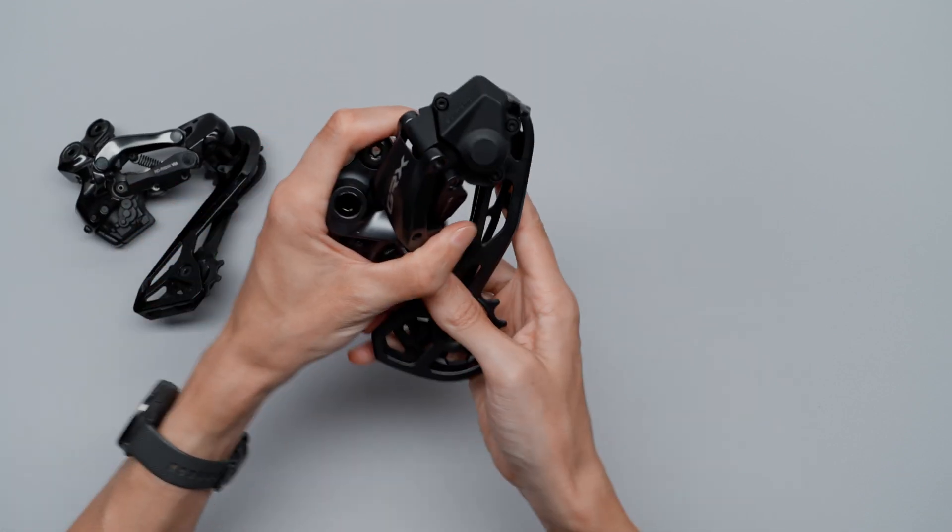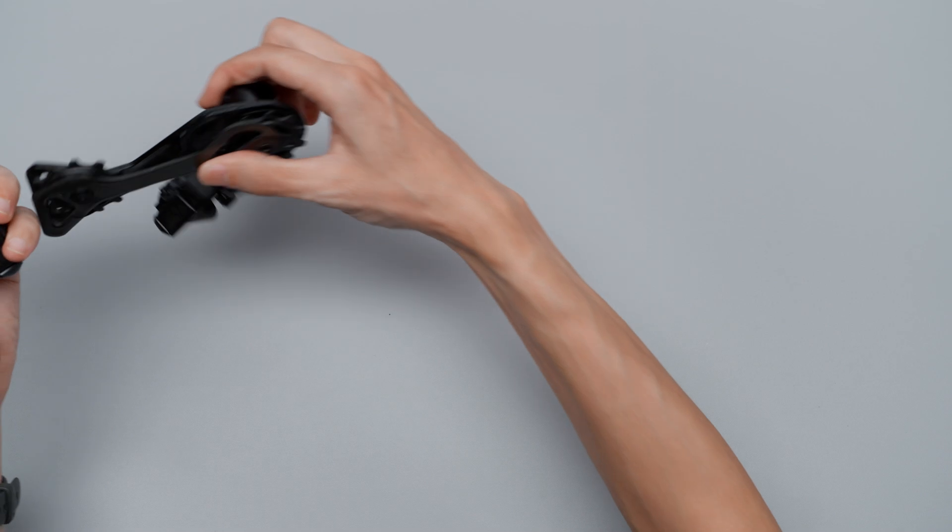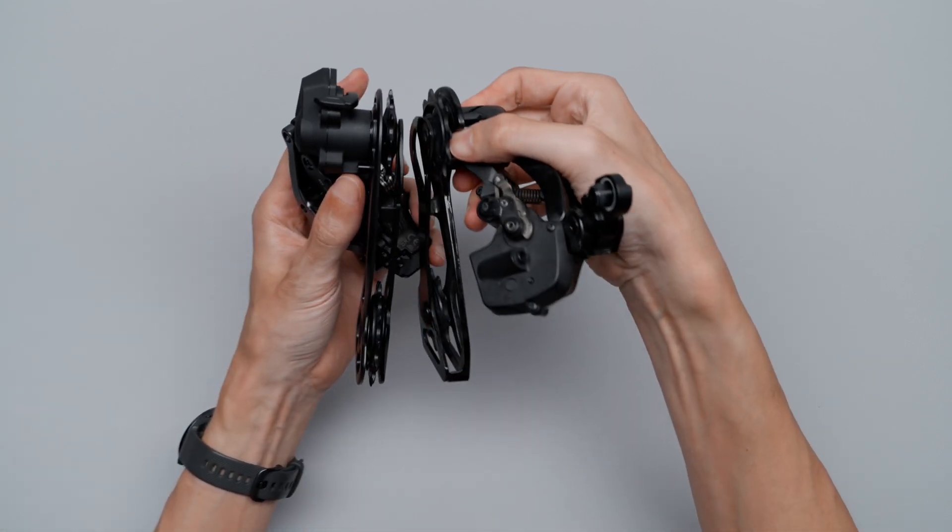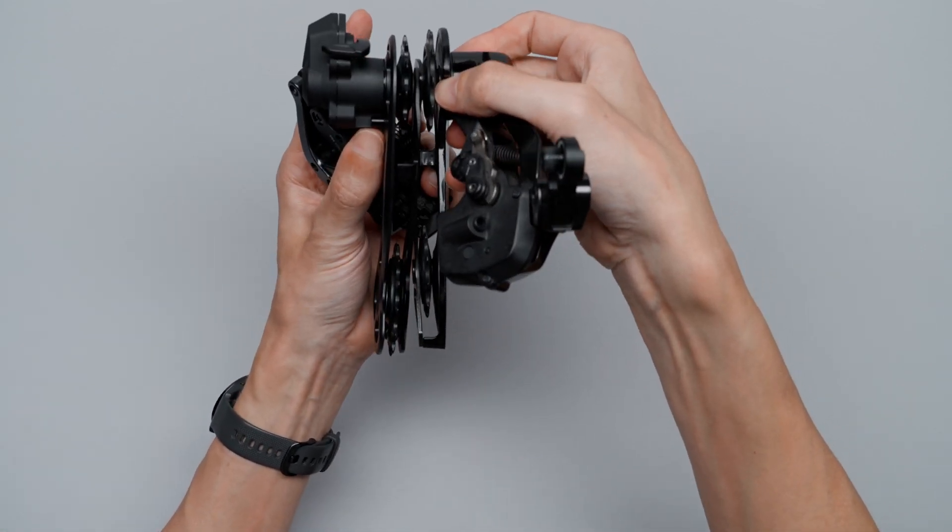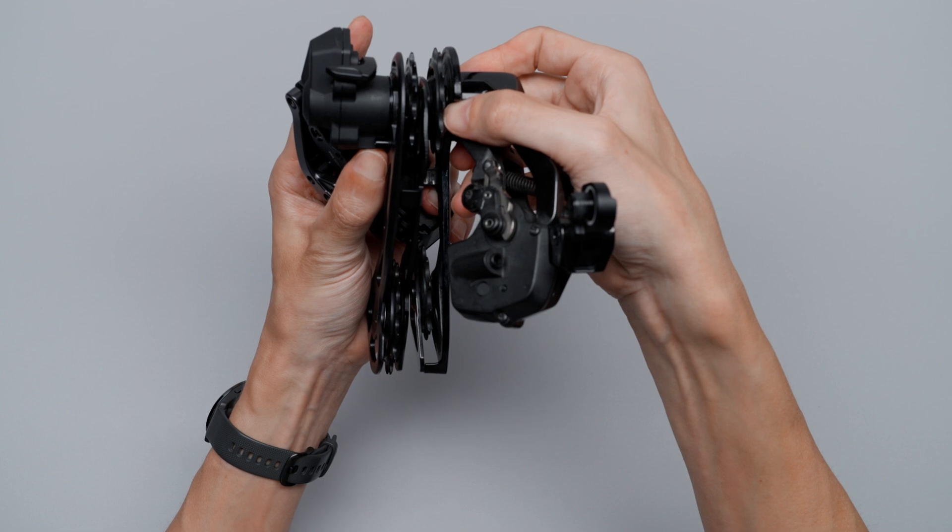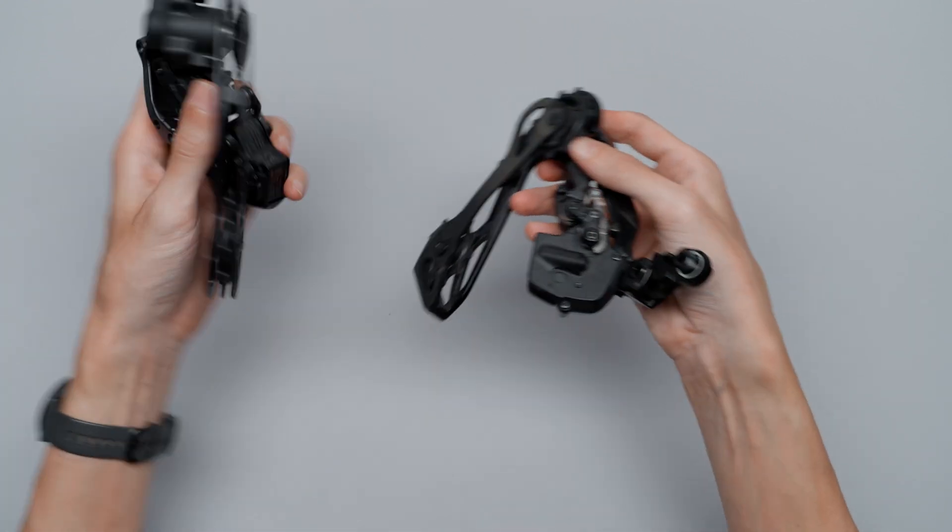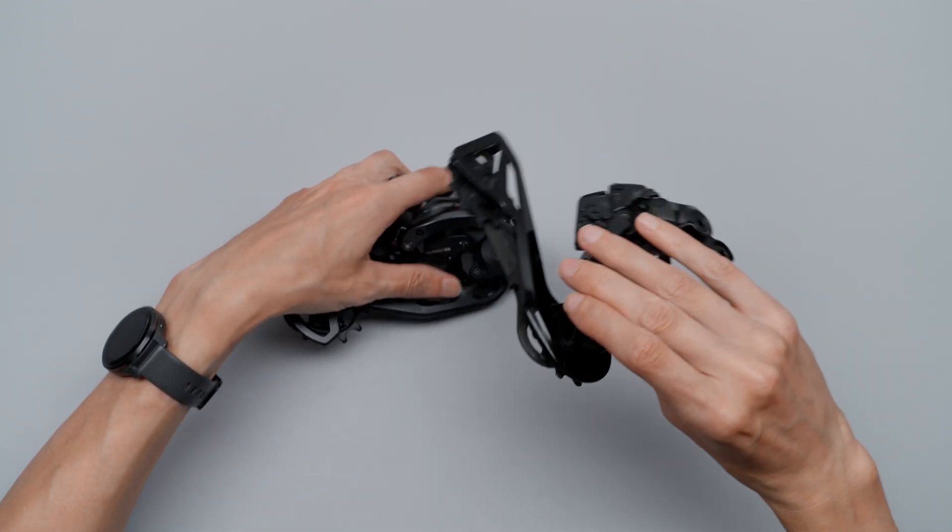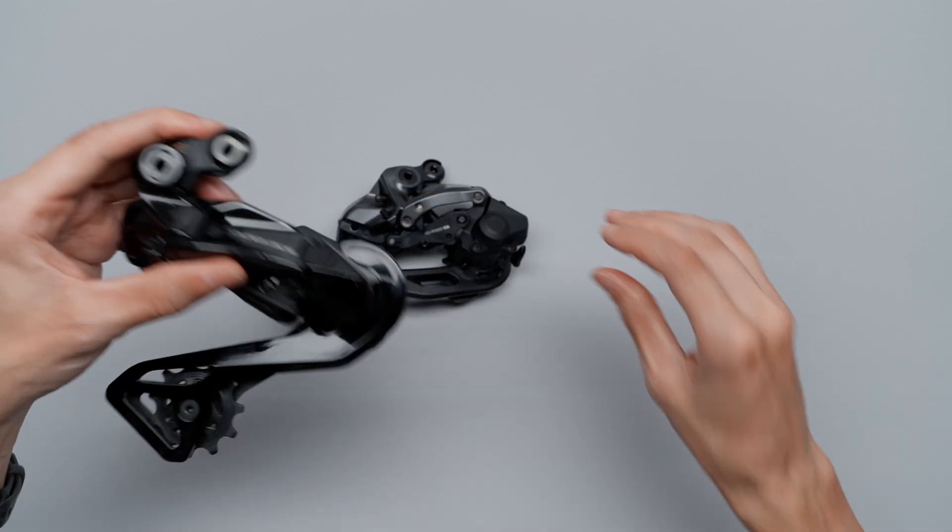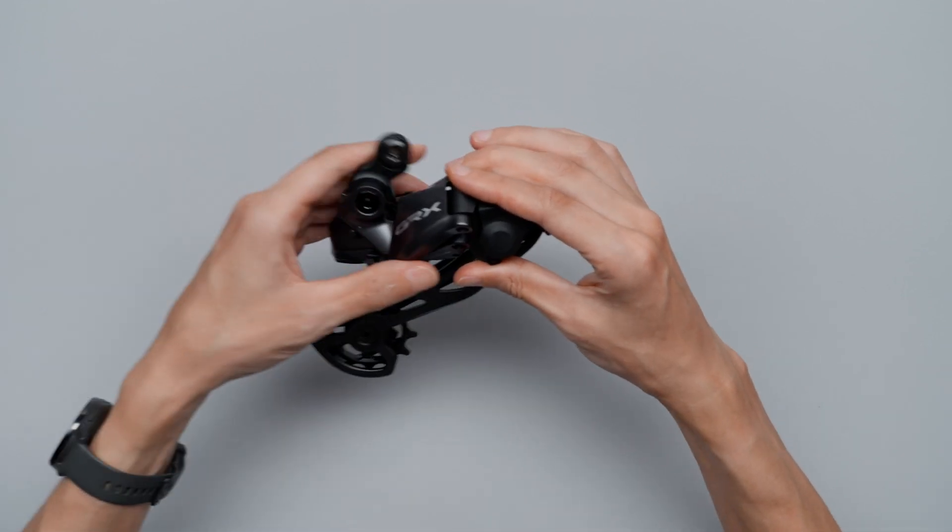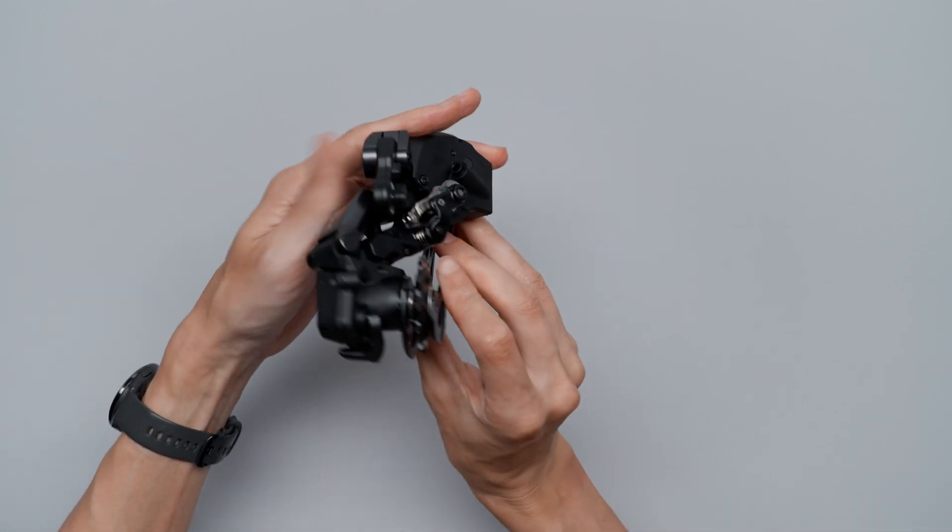You can see here there's about one and a half centimeters longer cage, and that is of course only to take up that extra chain slack.